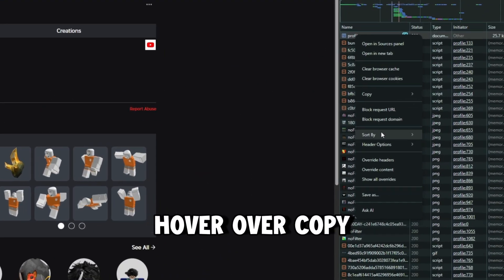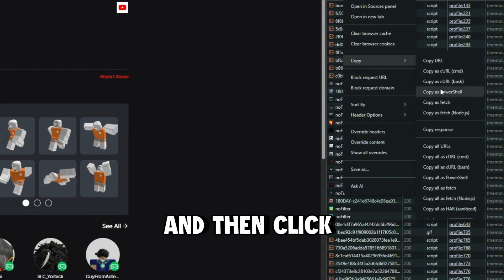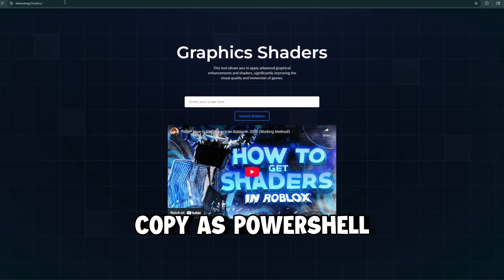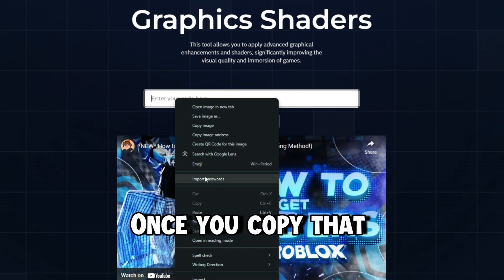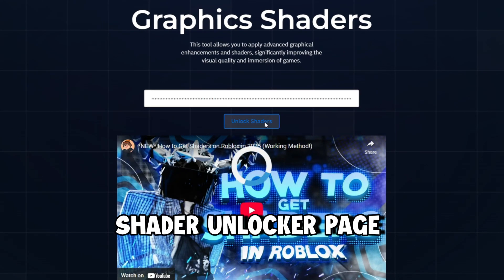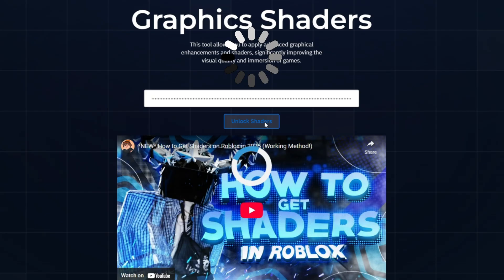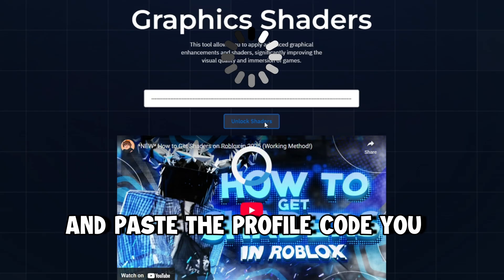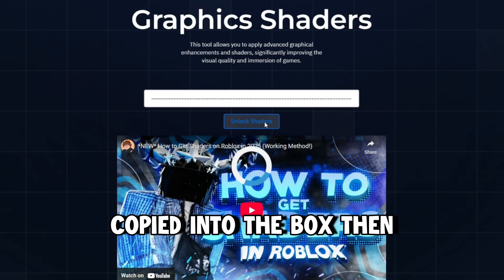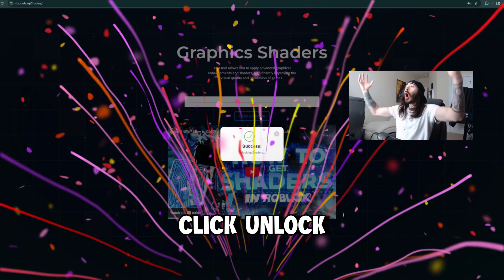Right click it, hover over copy and then click copy as PowerShell. Once you copy that, head over to our shader unlocker page and paste the profile code you copied into the box, then click unlock shaders.